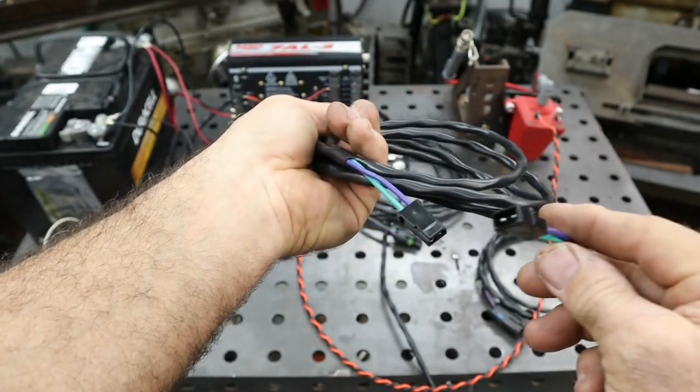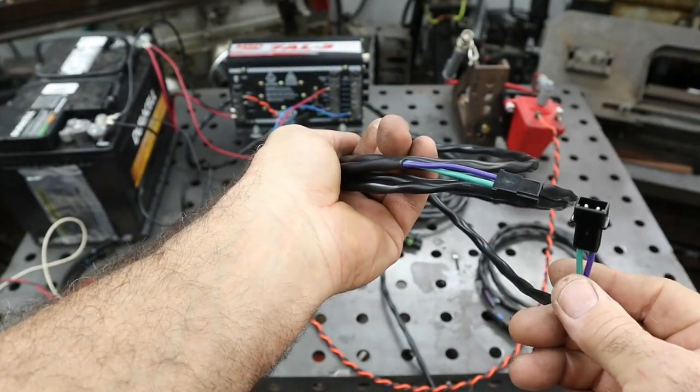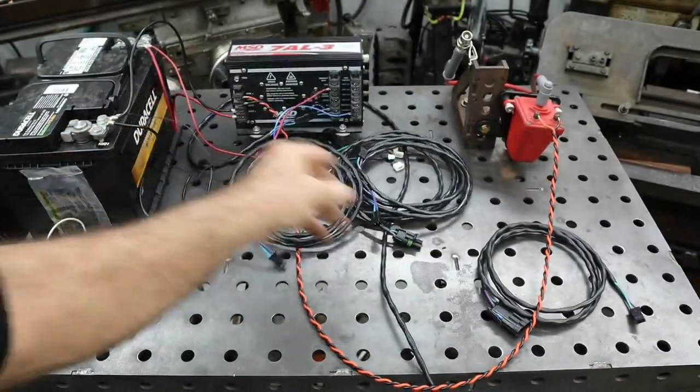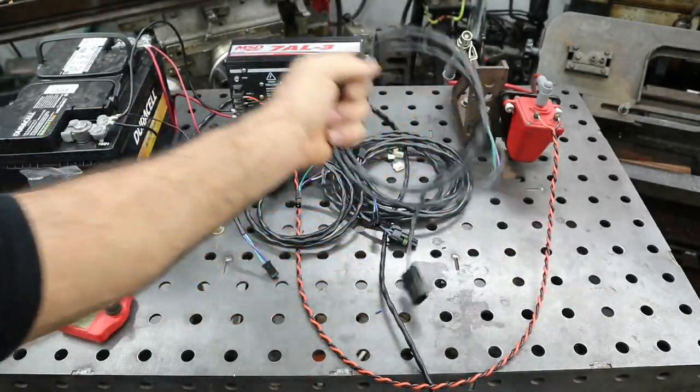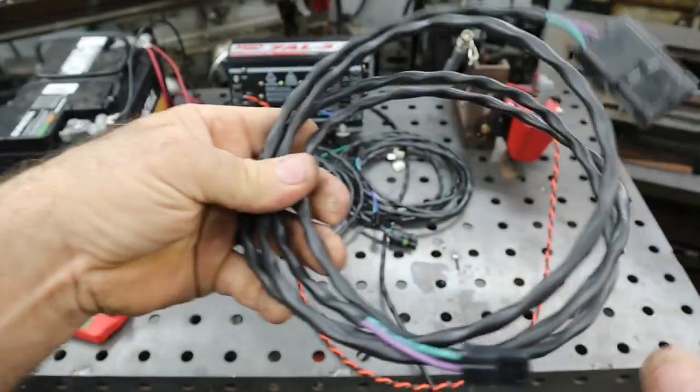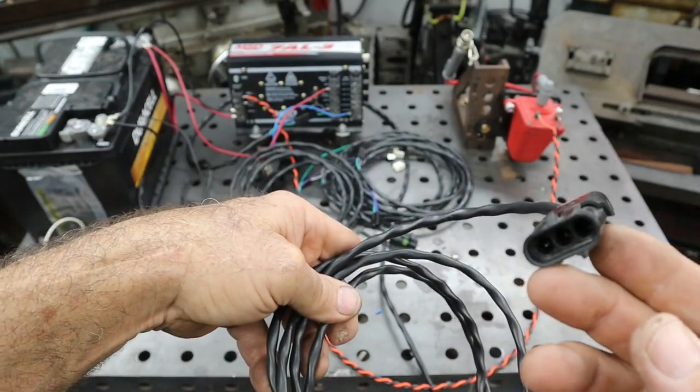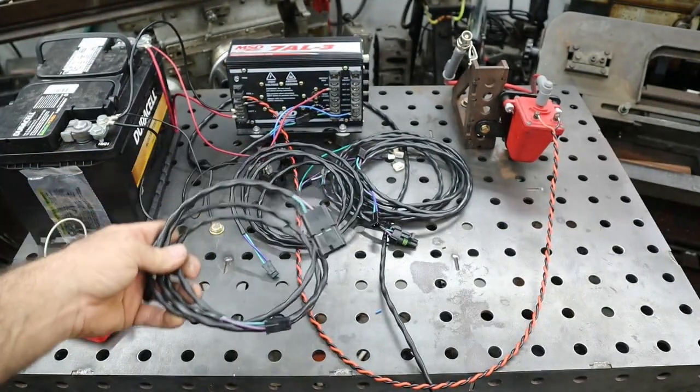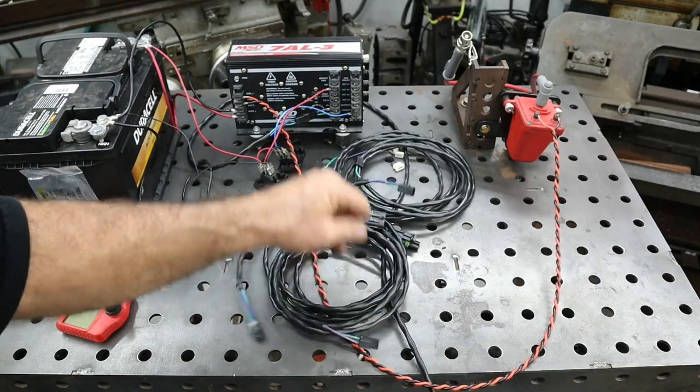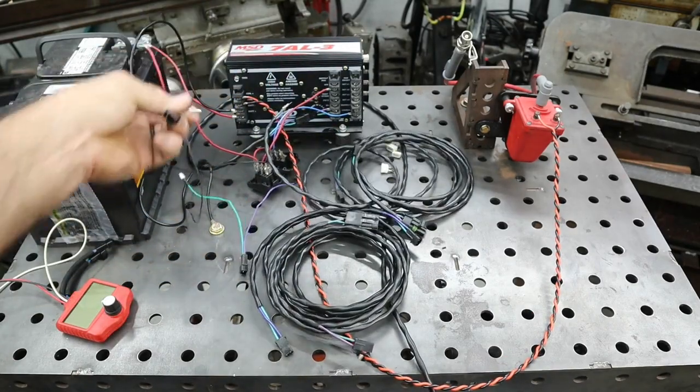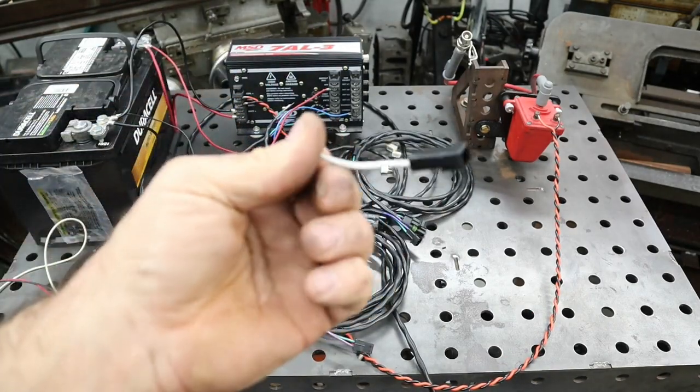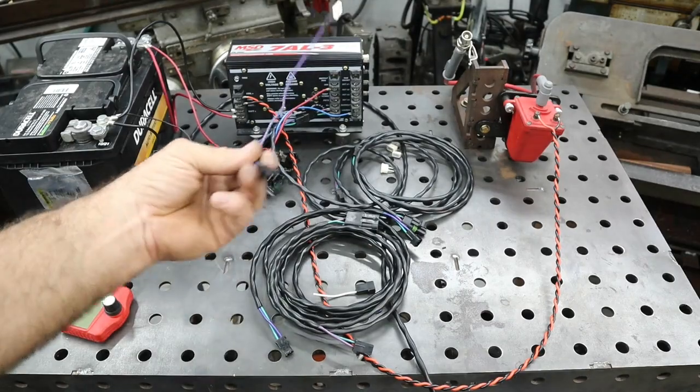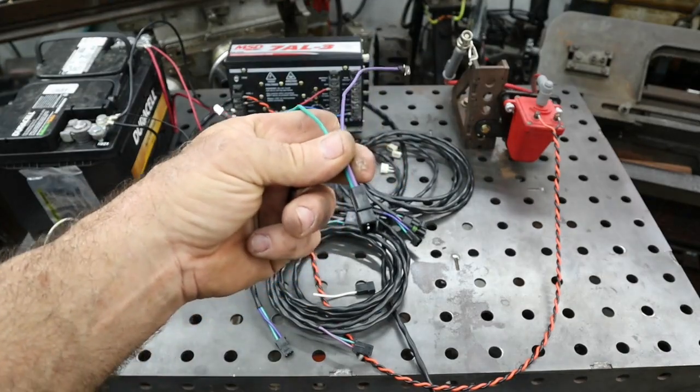This harness is the way they come with an MSD connector on either side. And here's another one that I've made with a different end on it for checking out fuel injection. You can use all kinds of different connectors to connect to whatever you need.